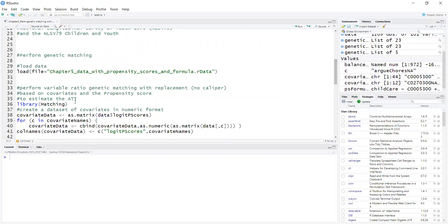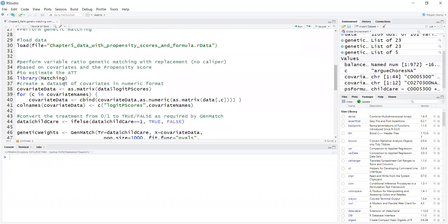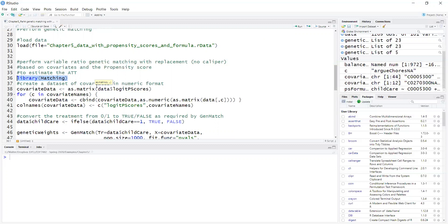I'm using the Matching package, which implements genetic matching. The genetic matching implementation is a generalization of the Mahalanobis distance matching. It will try to match on propensity score and covariates if you provide covariates, but calculating weights so it's a weighted Mahalanobis distance.